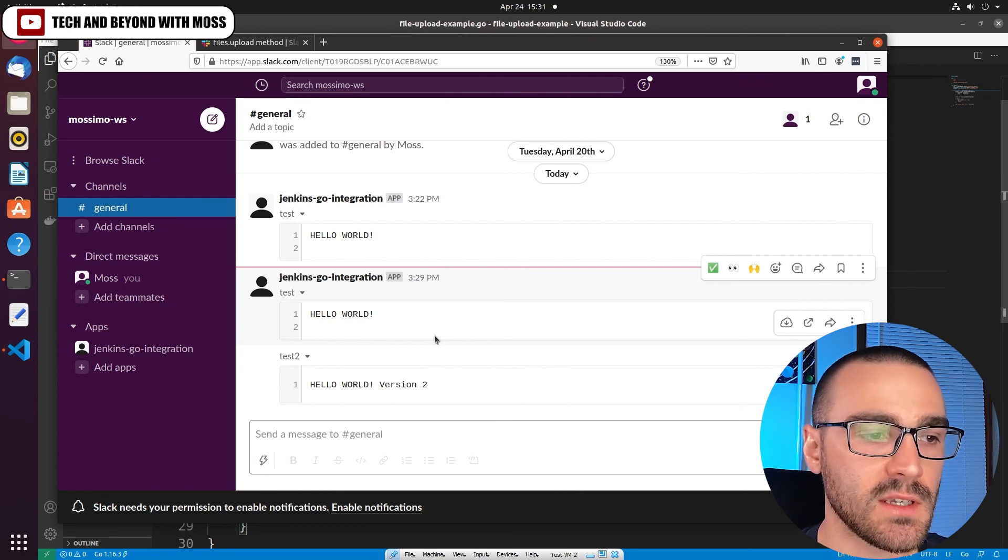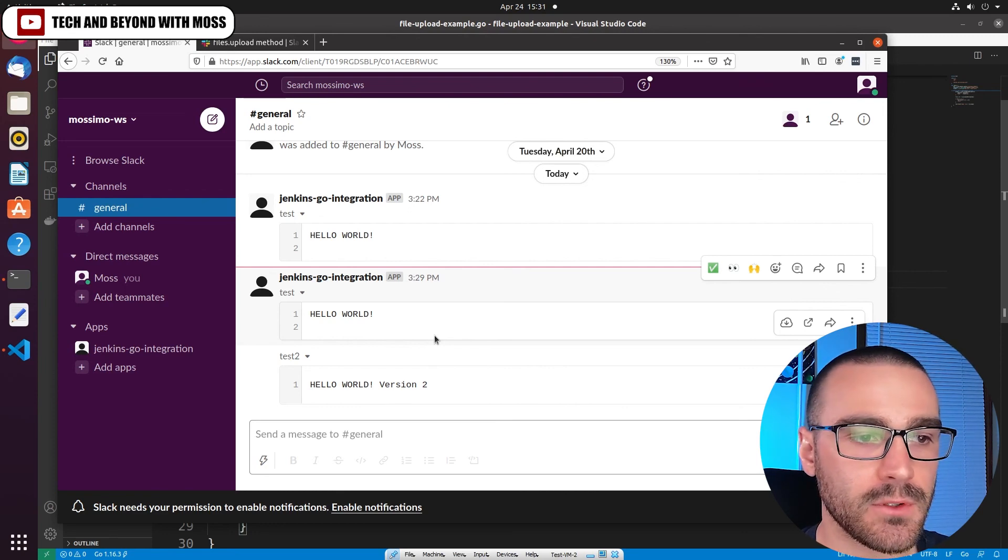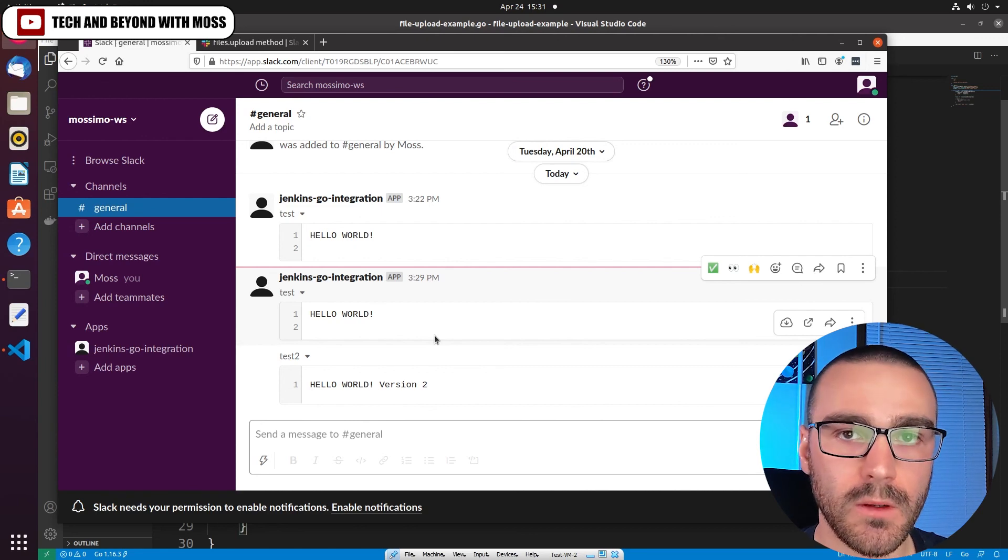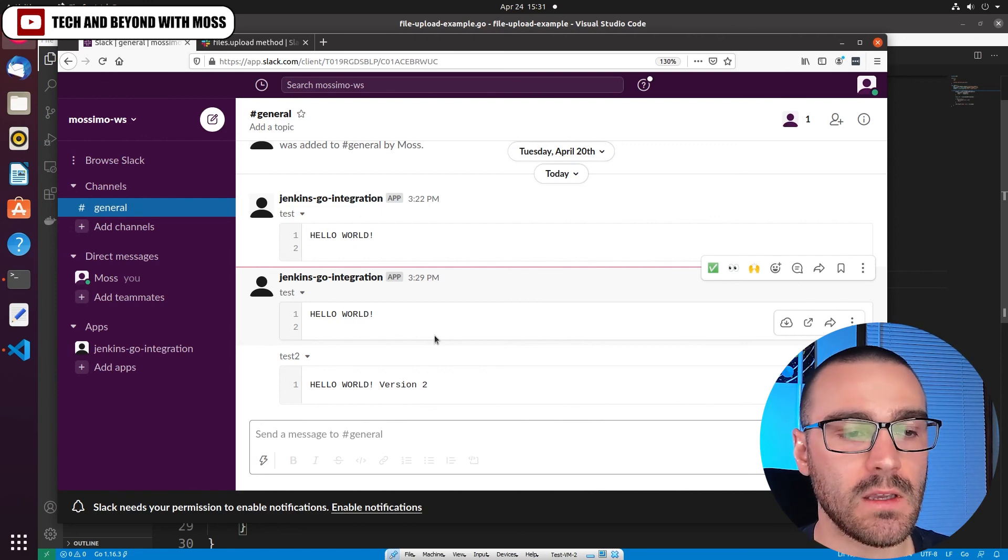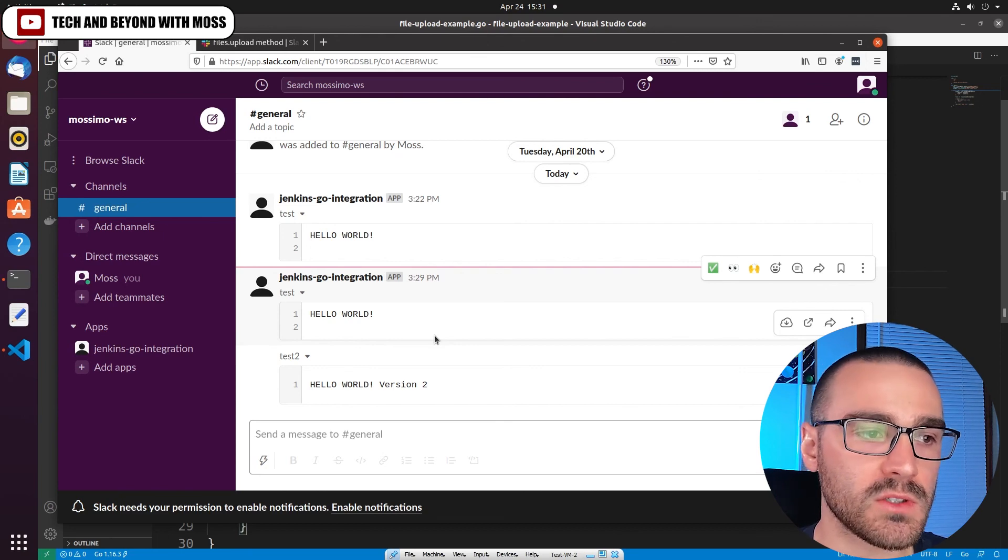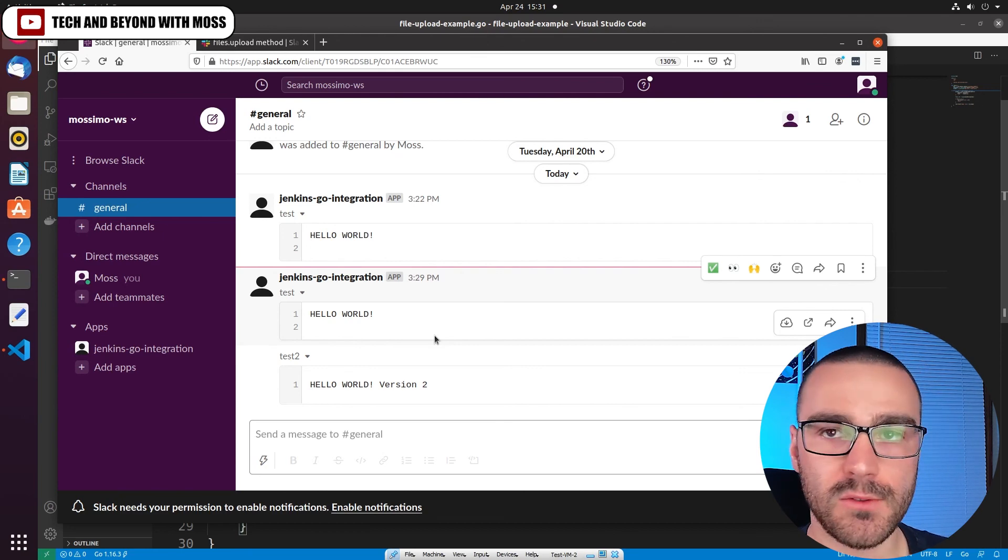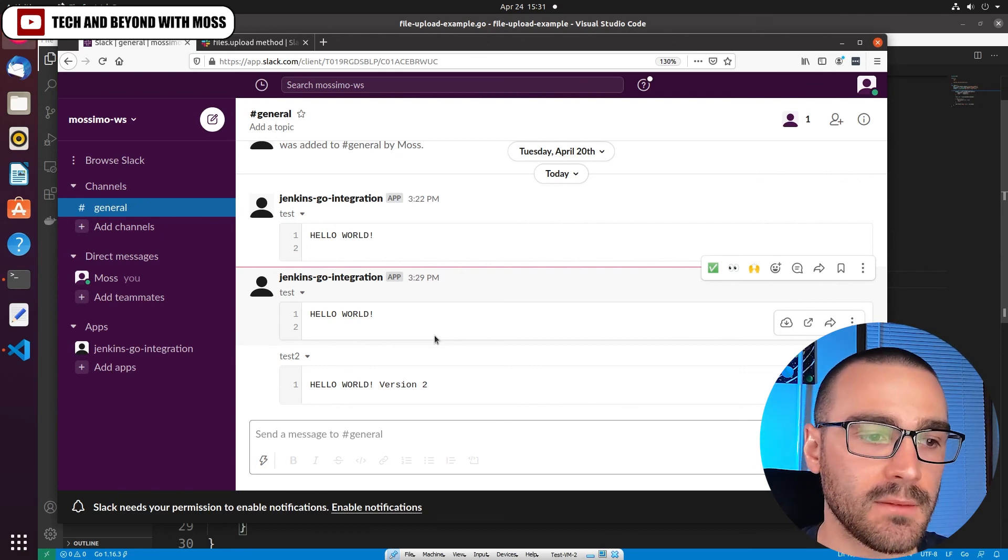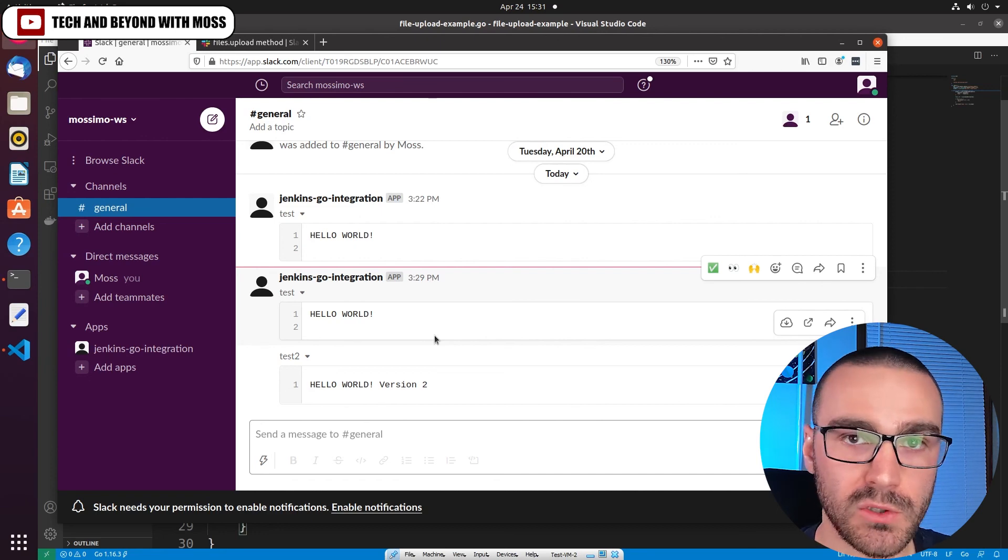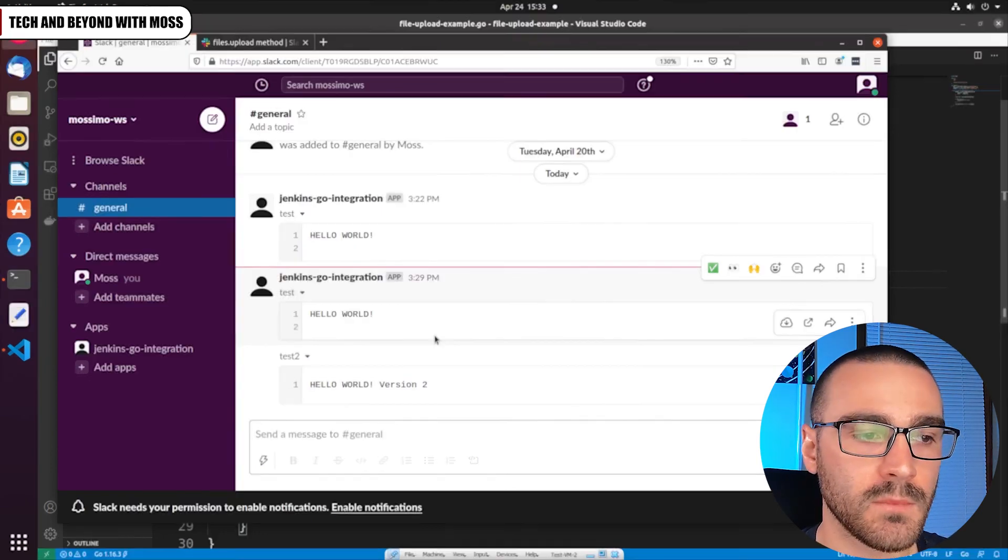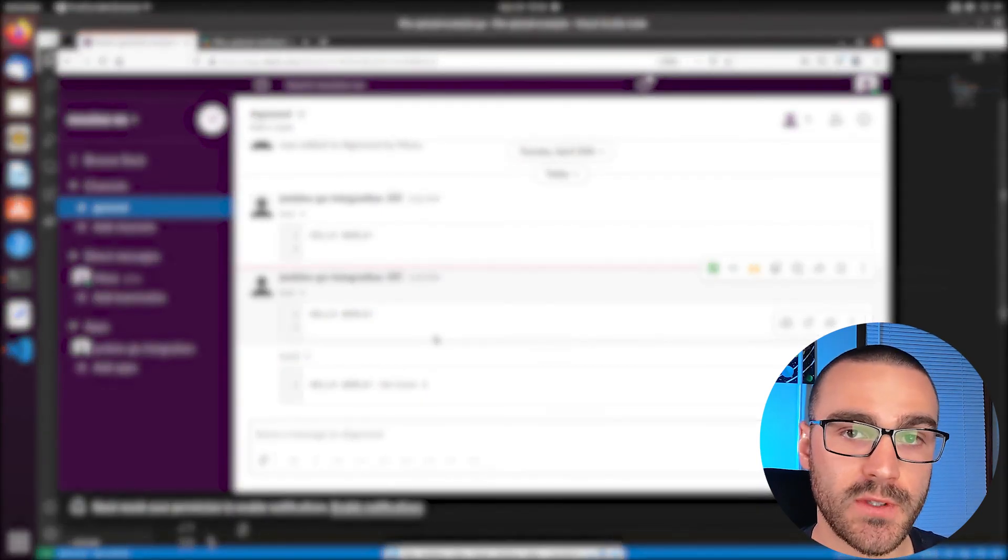And you can see where this functionality might come in handy. If you have like a CI server, for instance, like a Jenkins server that's producing build artifacts, some of those artifacts you might want to upload to a dedicated Slack channel for people to easily be able to review those artifacts. But that's pretty much it and I hope you enjoyed this video.